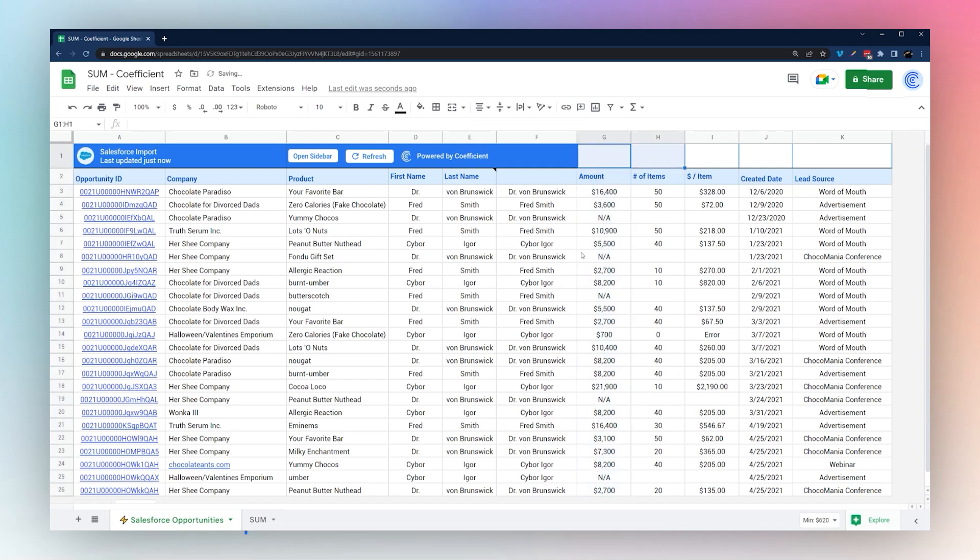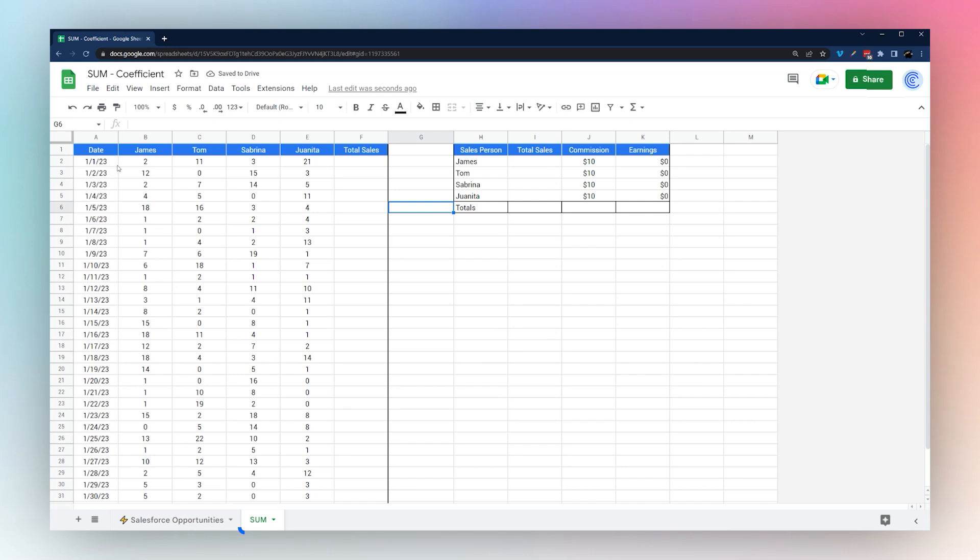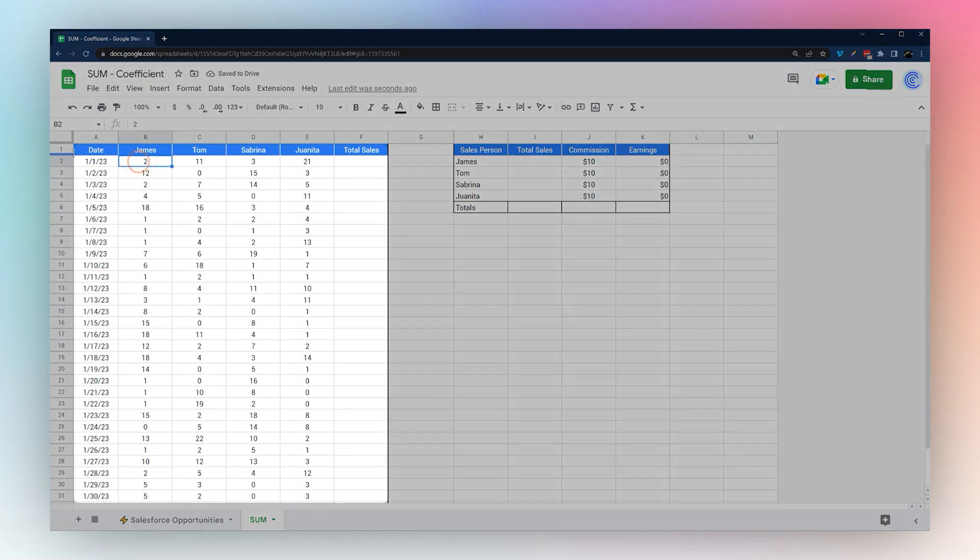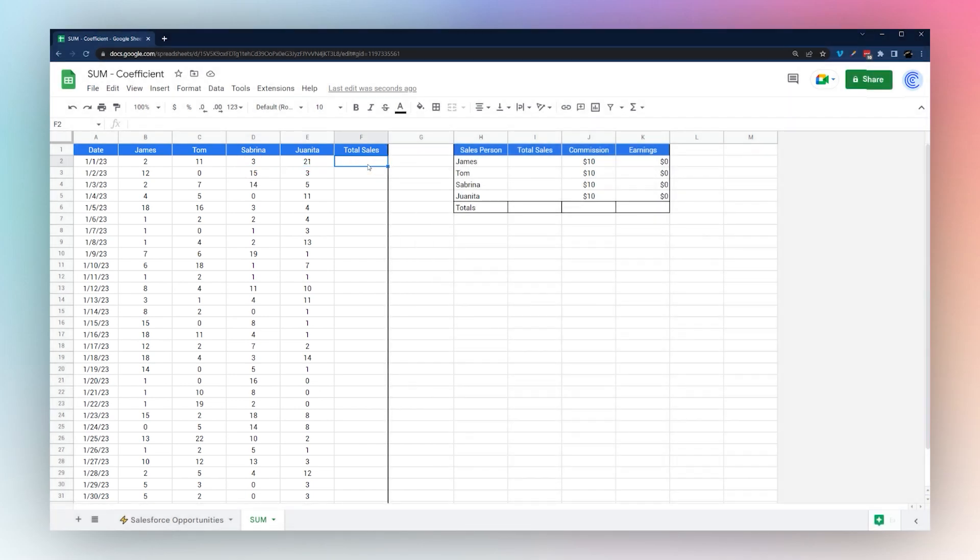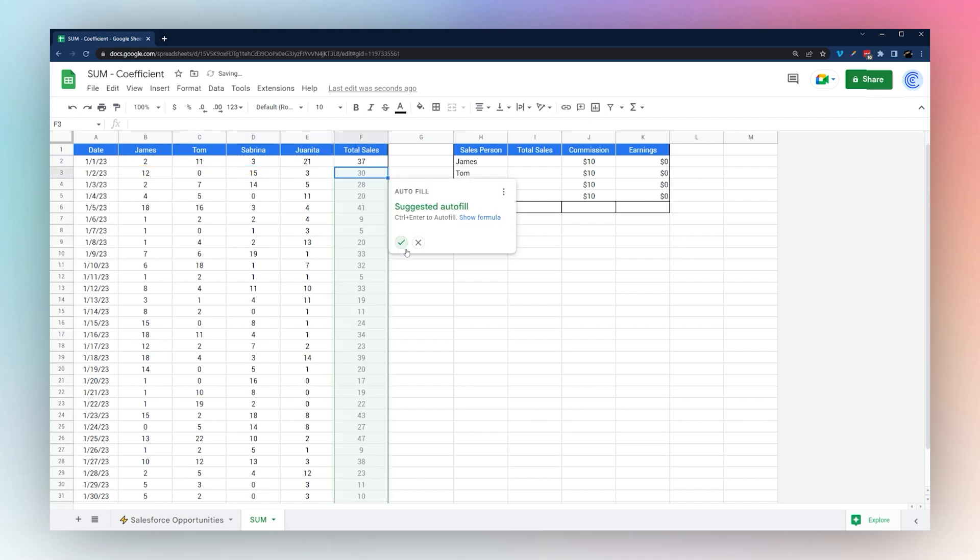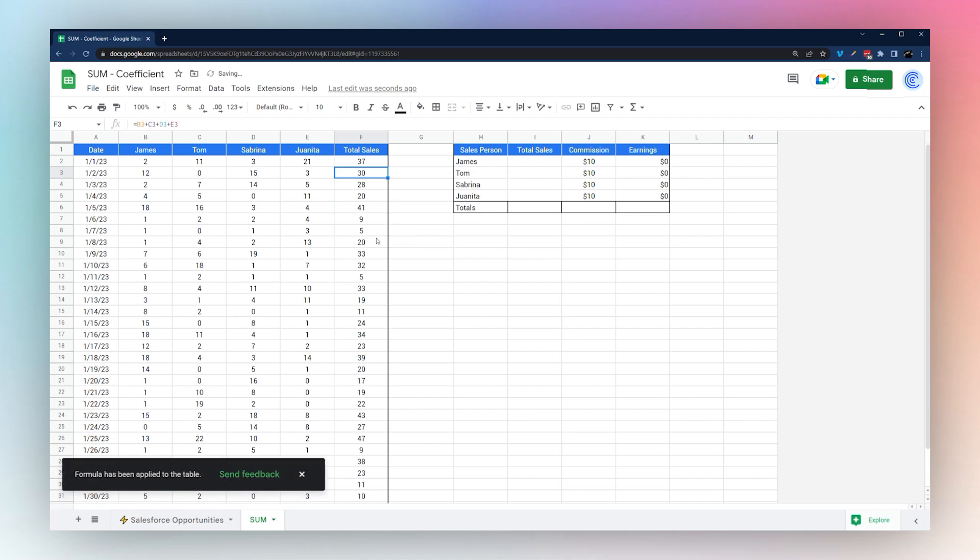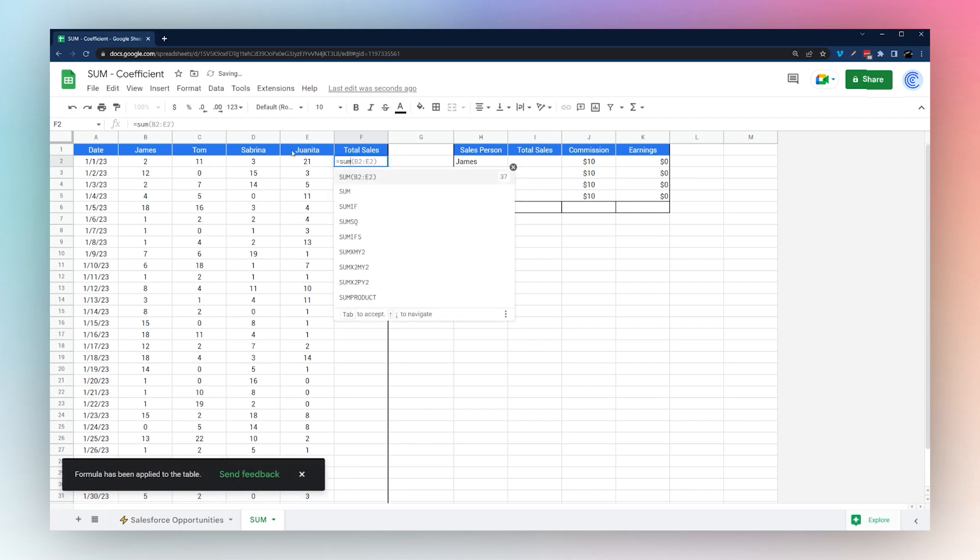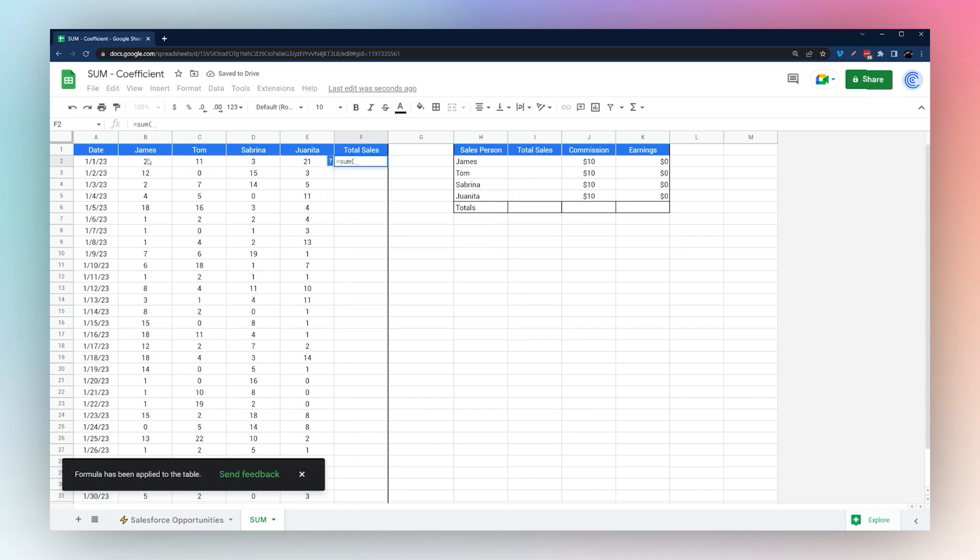Let's go ahead and look at a different scenario. Here we have a table with some dates and then number of sales by different salespeople. We could just do a simple plus on each of these cells and come up with our total, and that is perfectly acceptable.